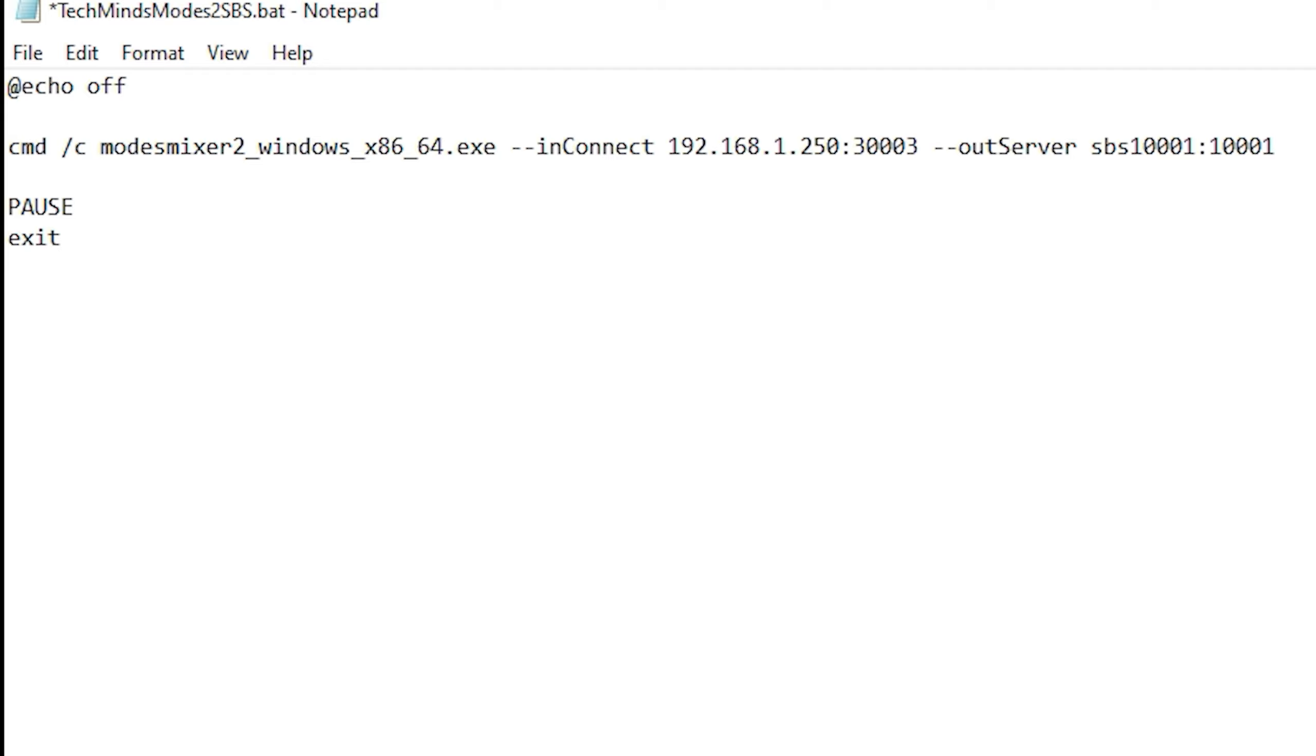After the colon, you will need to change this to the Mode S message port as mentioned before, and this is normally 30003. The out-server section is showing that we're going to convert what comes in on port 30003 to SBS1001 format and on port 10001 with the local IP address.